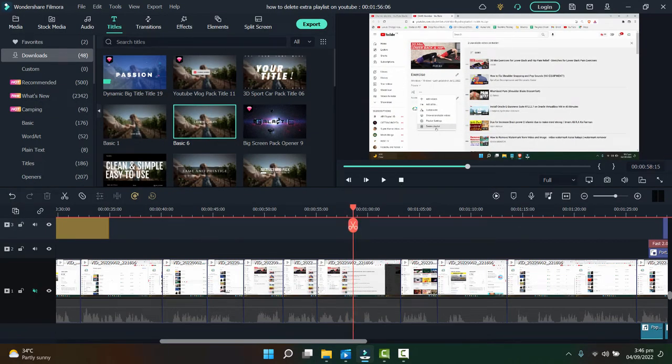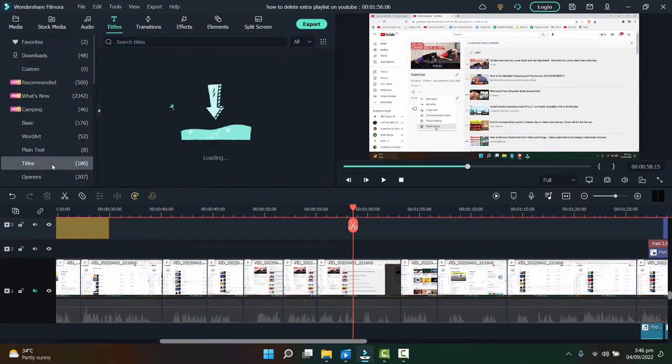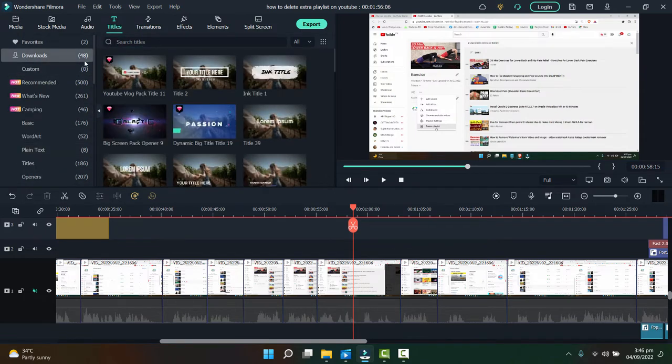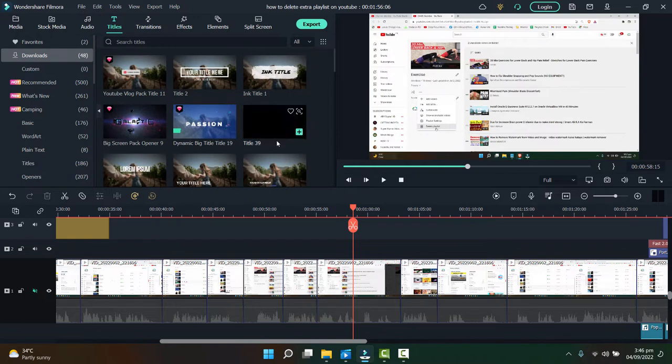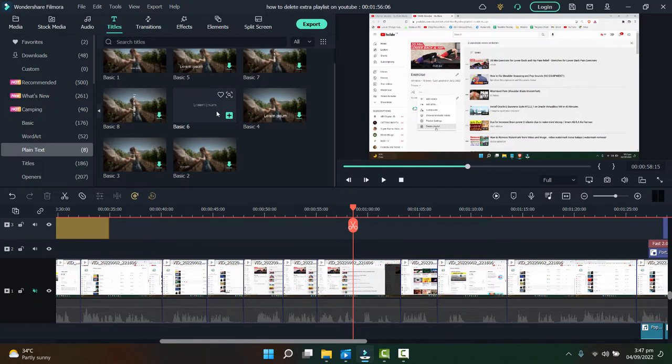You will go to titles and search for any titles format or a text format. Here I already have some of the plain text downloaded here so I can use any of that. Just try to use a super simple plain text.